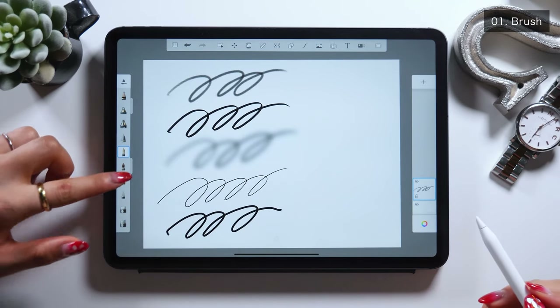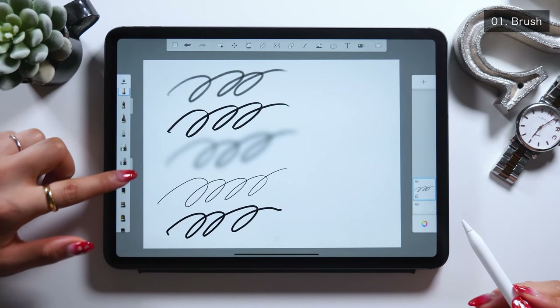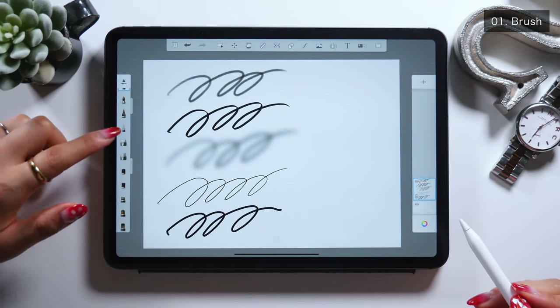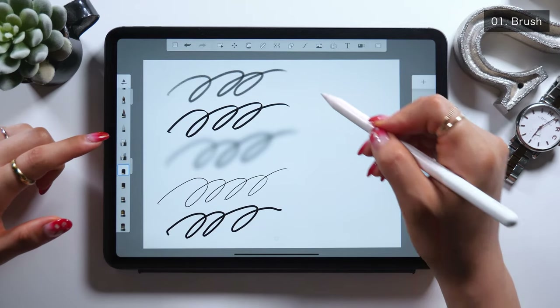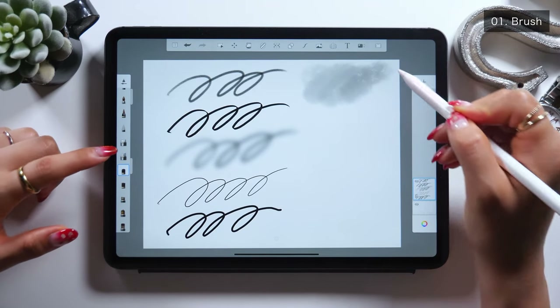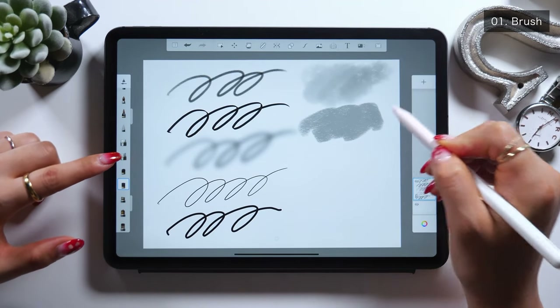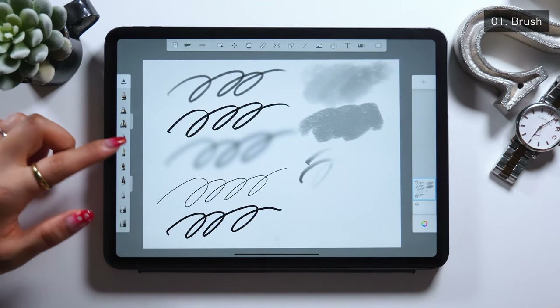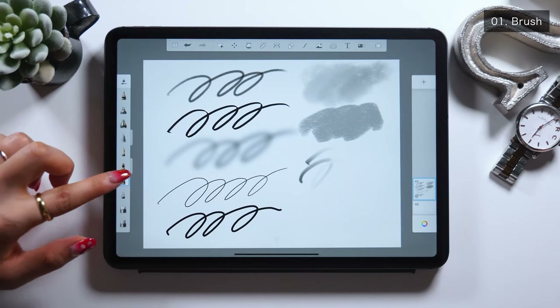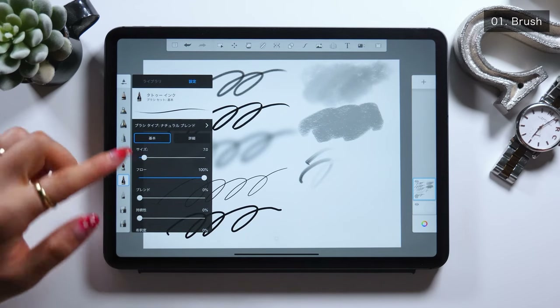They also have a ballpoint pen, a fountain pen, as well as a blur tool. You can also find a variety of textures that can be used to express the feel of your drawing too.